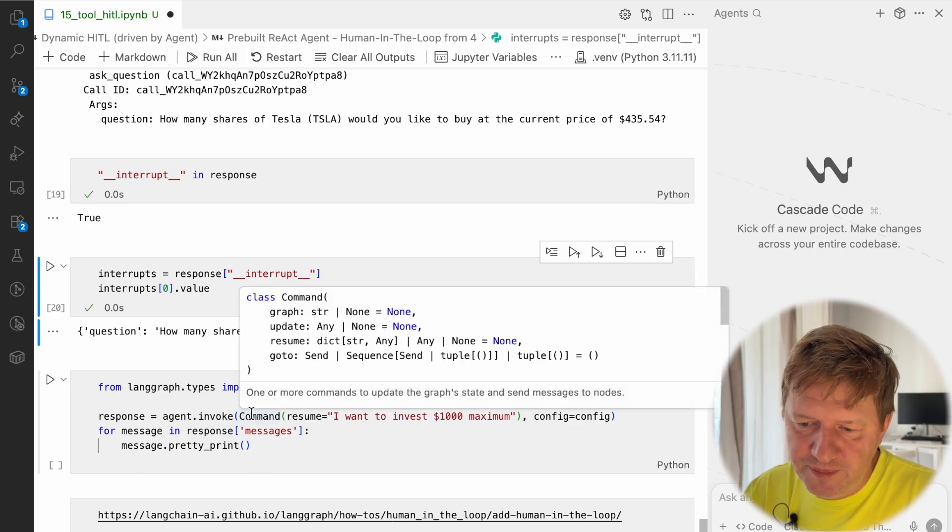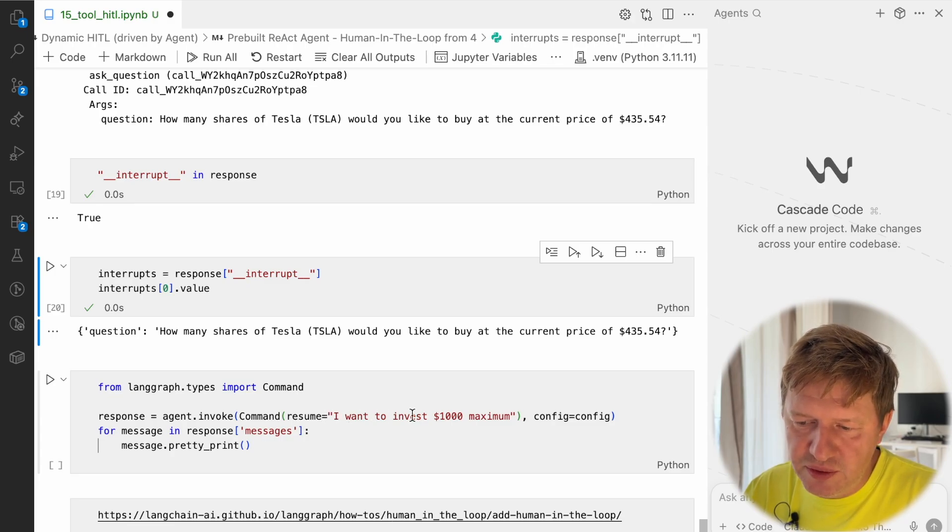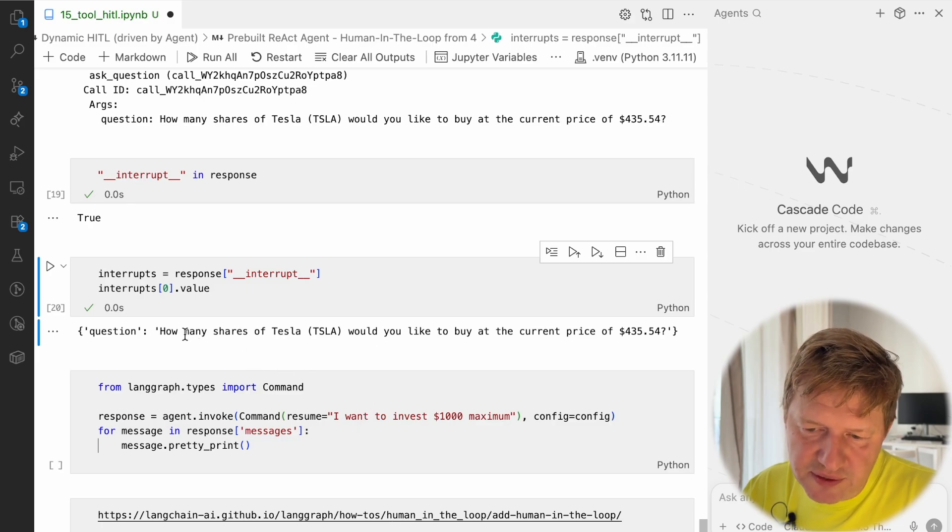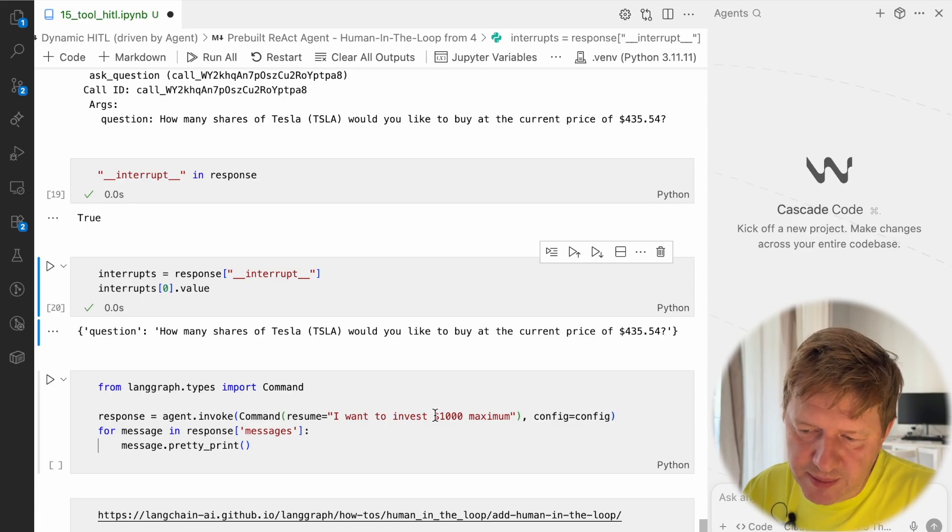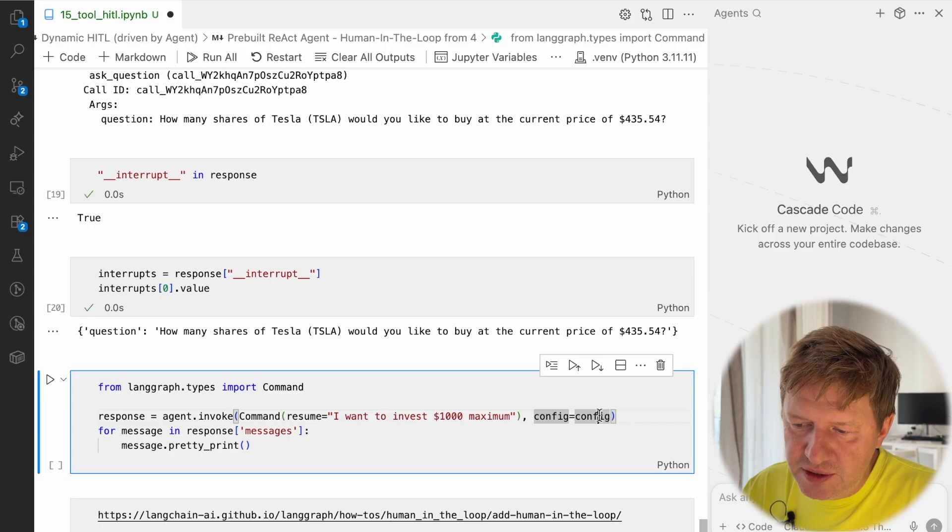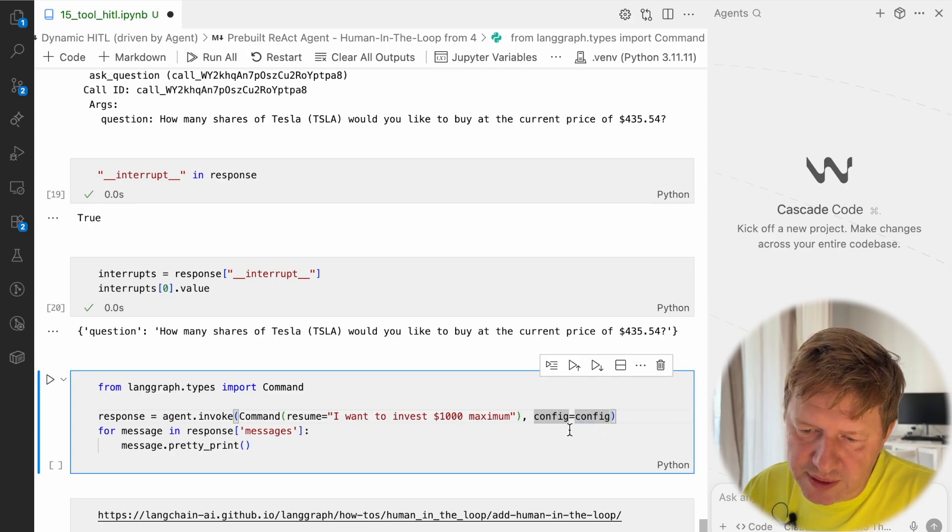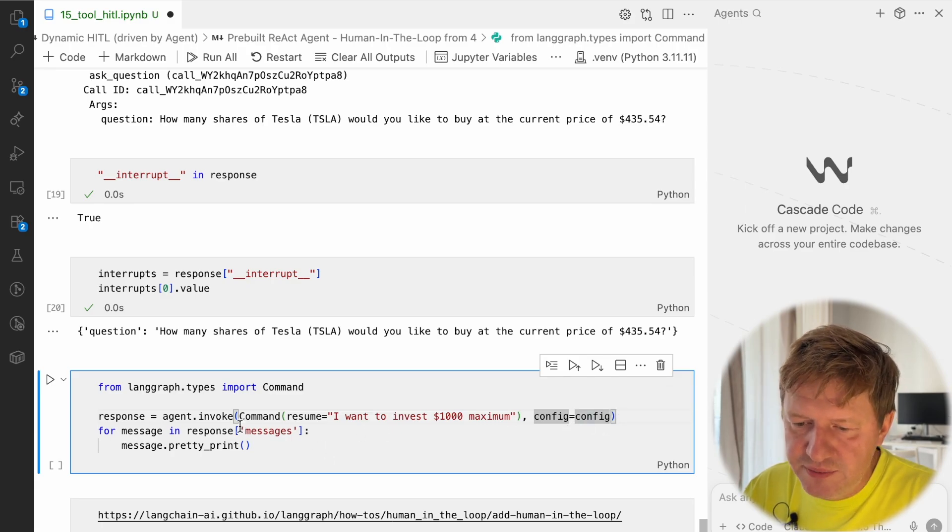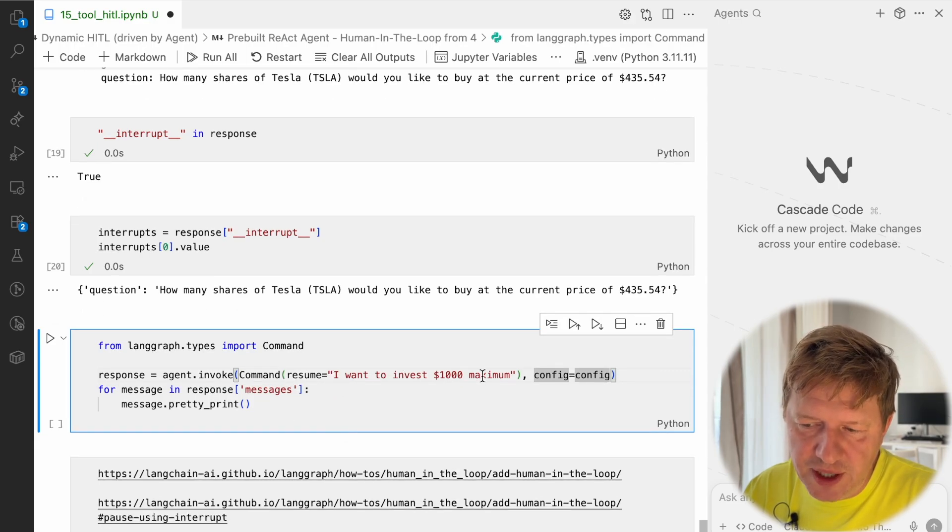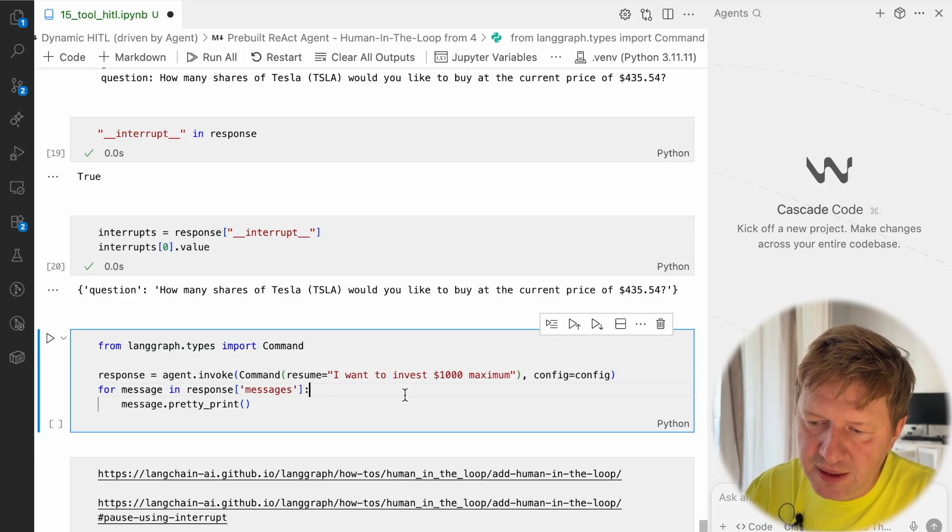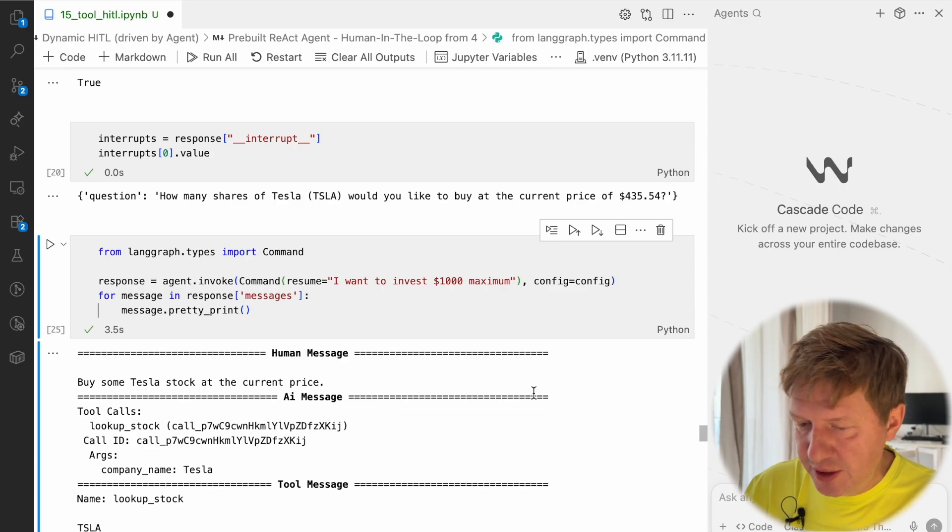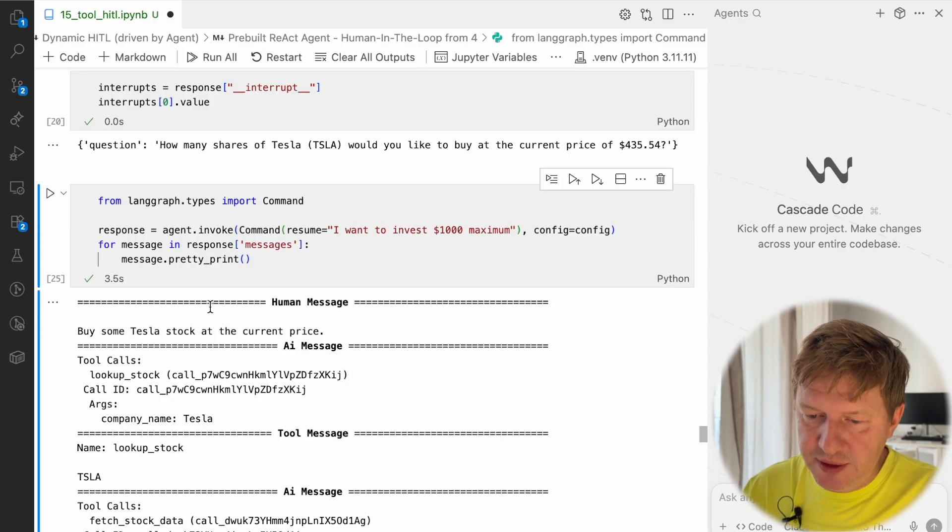Again, this is the same technique. We have to invoke the agent with providing the command to resume. As a resume content, we are saying, okay, I want to invest one thousand maximum. So again, even the answer is different. It's asking for how many shares I would like to buy, and I'm replying, okay, I have one thousand, please spend everything you can. We're providing the same config, so this is the same thread. That's why we had the checkpointers, and we are just resuming our agent from the place it stopped, providing additional information as a human-in-the-loop feedback cycle.